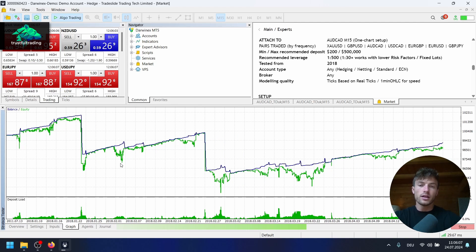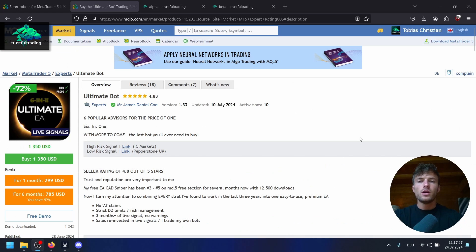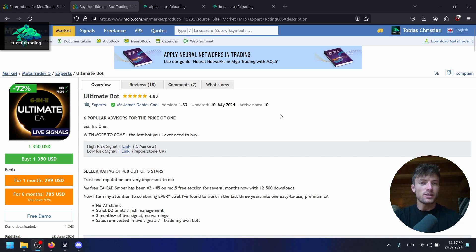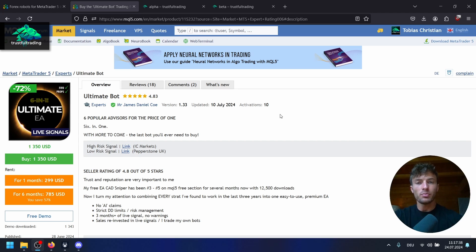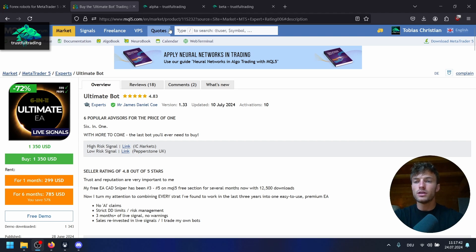Overall, the Ultimate Bot backtest looks amazing, amazing equity. I will contact the seller why there are no trades before 2018. That's pretty strange. If I get a reply I will put it on my Discord server. You can join for free, the link is below the video.